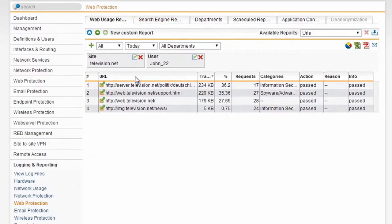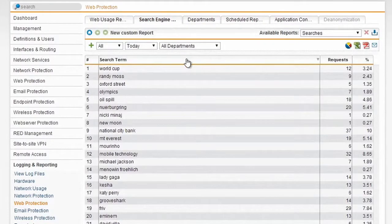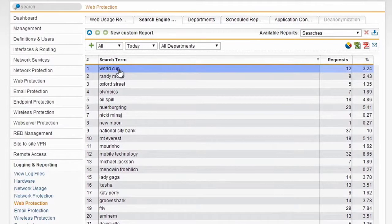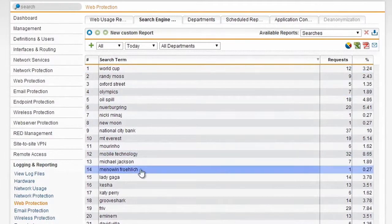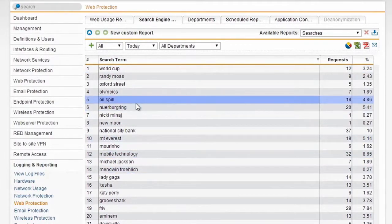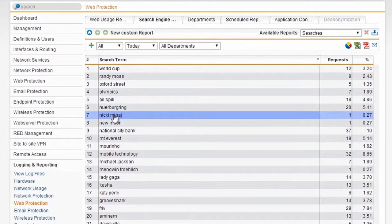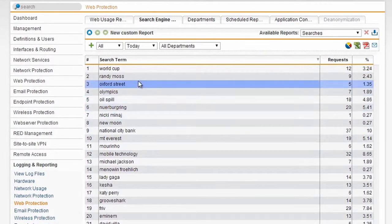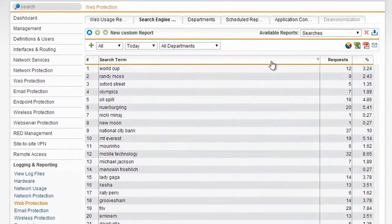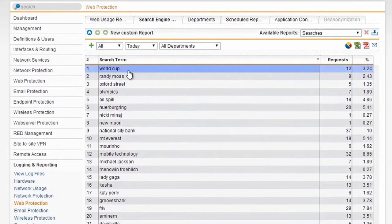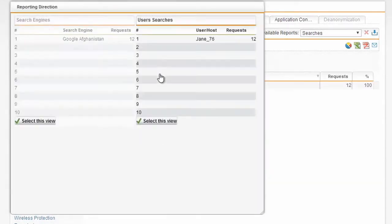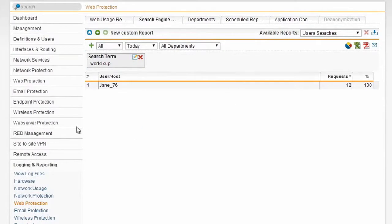We also offer some very interesting reports that allow you to audit your security policy. For example, search engine reporting shows you exactly what people have typed into common search engines like Google, Yahoo, and Bing. In this case I can see that World Cup was searched for 12 times today. Clicking on it allows me to see which users it was, and in this case Jane76 is the culprit.